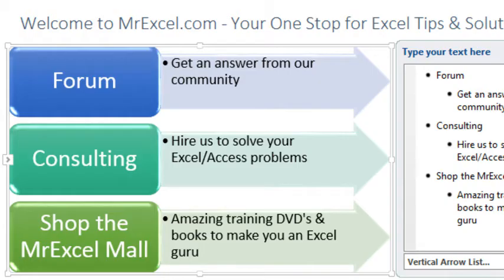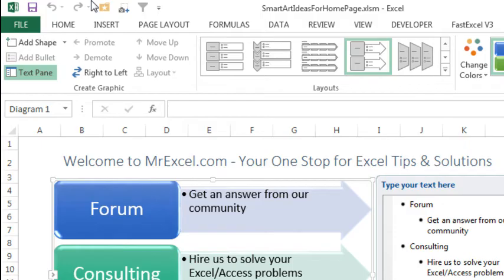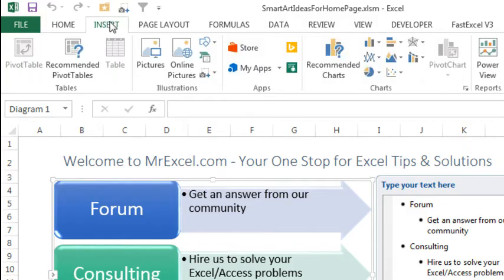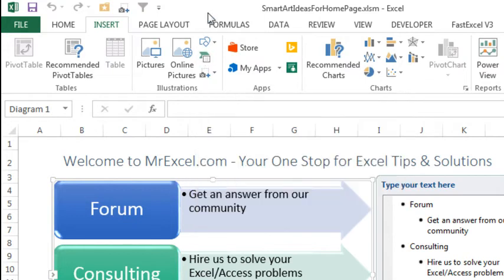So as I started to think about this, I wanted to create some prototypes. And I'm not great in Photoshop, it would be a disaster for me to go in and just start playing around in Photoshop, but I realized that Excel has a great tool back here on the Insert tab. This started in Excel 2007, it's called SmartArt. It's just that tiny little icon right there, but check this out.